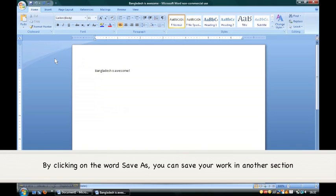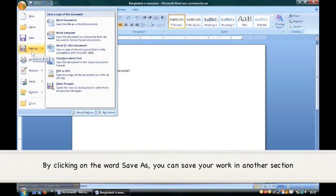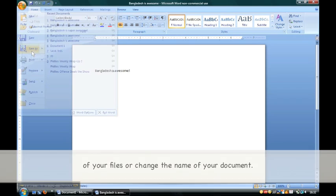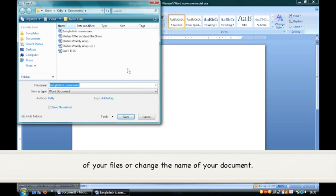By clicking on the word Save As, you can save your work in another section of your files or change the name of your document.